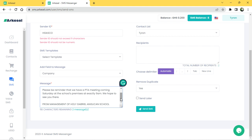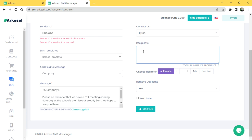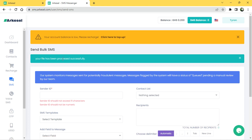Even if the message is 3000 words long, it only deducts one SMS from what you've purchased. This is the message I want to send to Tyronn. You can input additional recipients here if you want. The total number of recipients will appear — I have two contacts. Let's send it. It may take two to three minutes. Click Send — and they say your file has been processed successfully. Let's see the notification appear.